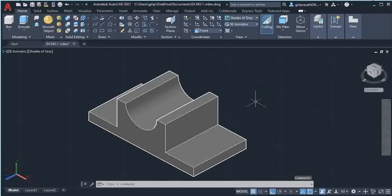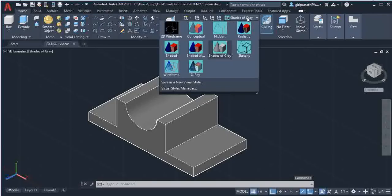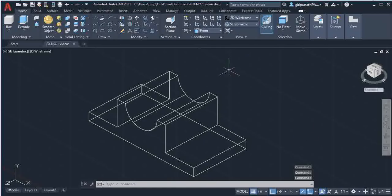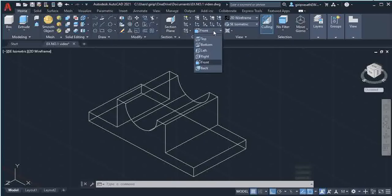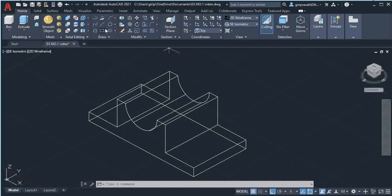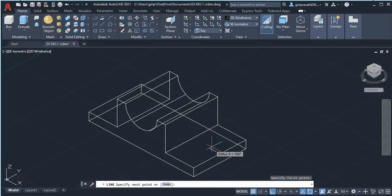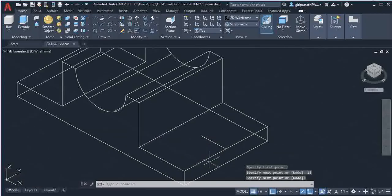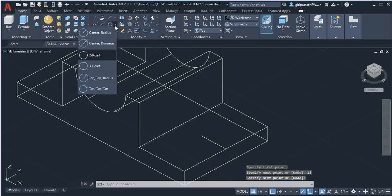After extruding, change 'Shades of Gray' back to '2D Wireframe'. In the Coordinates option, change 'Front' to 'Top'. Then select the Line command, place your cursor at the midpoint of the center line — you'll see the midpoint snap — give a click there, then move your mouse in this direction and type 15.